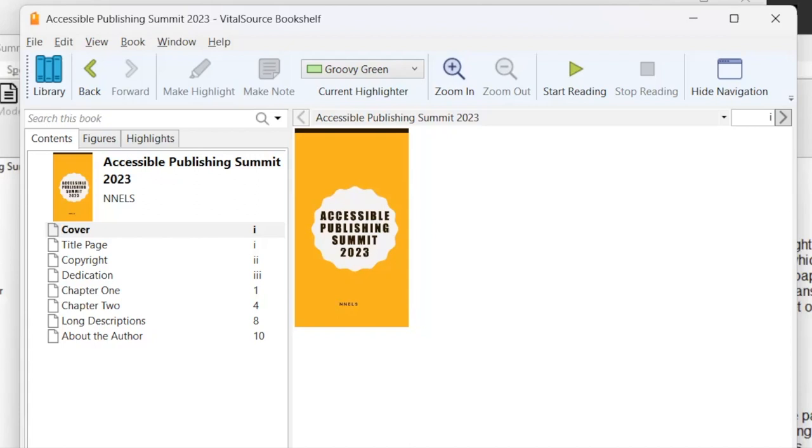And once I do the JAWS demo, I will do a brief demo of Read Aloud in another reading app called Bookworm, and finish with some thoughts on some different reading apps. So we'll start going through the book here. I will not cover all the text in the book, but try to give you enough context to get a sense of how these different elements are read when I read them with JAWS.